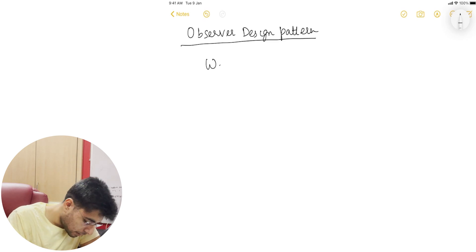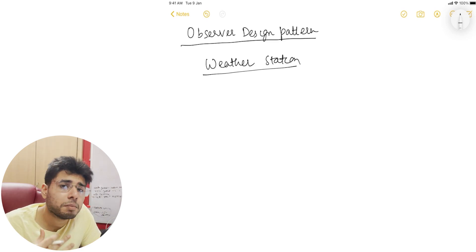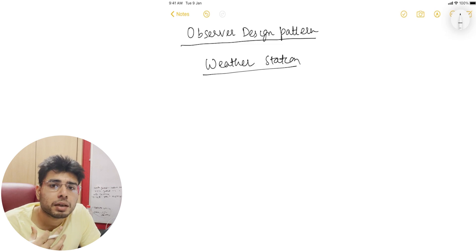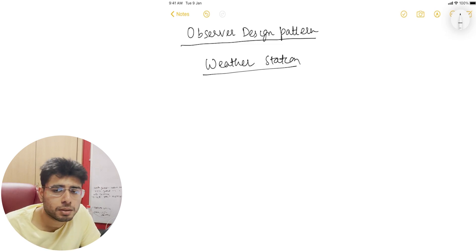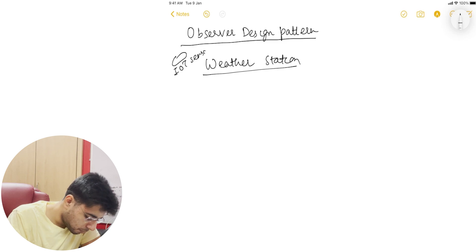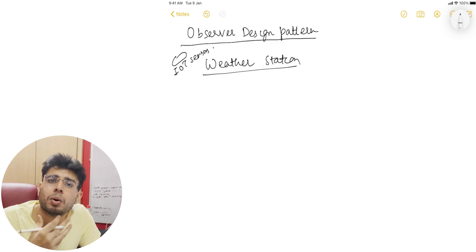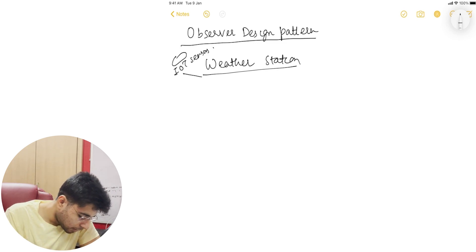Let's consider that we have a weather station. What does this weather station do? Let's say there are some IoT sensors who are constantly keeping track of the climate conditions around it — for example, two parameters: temperature and humidity. So let's say there are some IoT sensors installed at various places, and these IoT sensors are constantly recording the temperature and humidity of those places and sending it to the weather station.